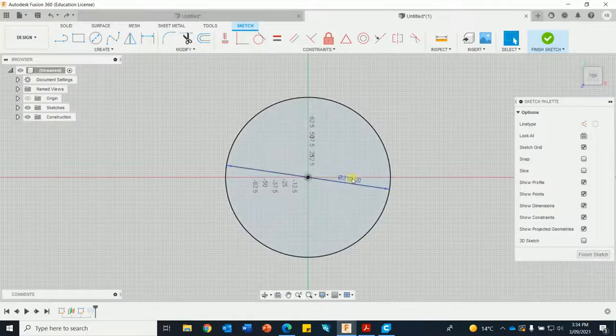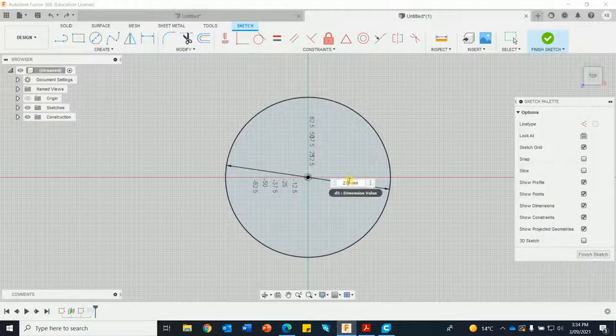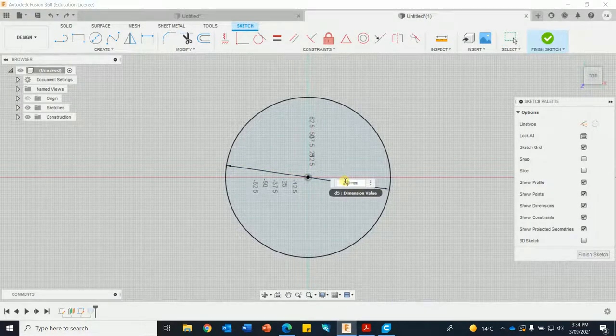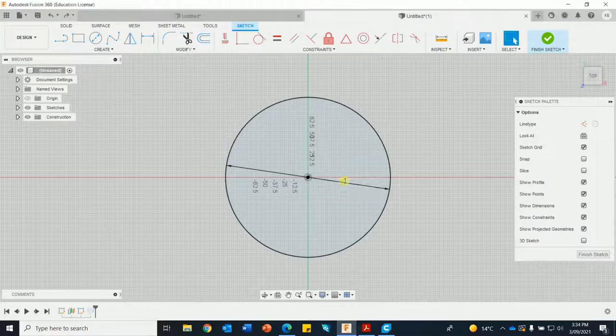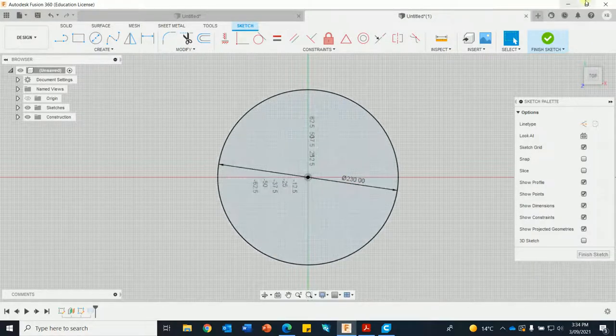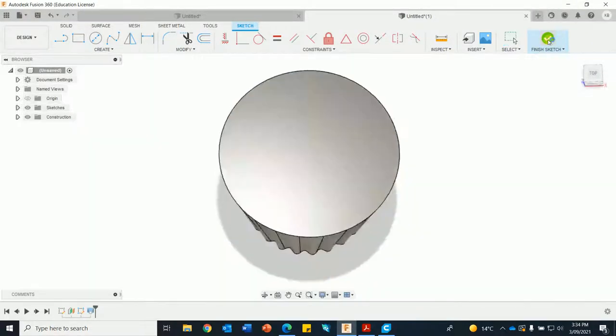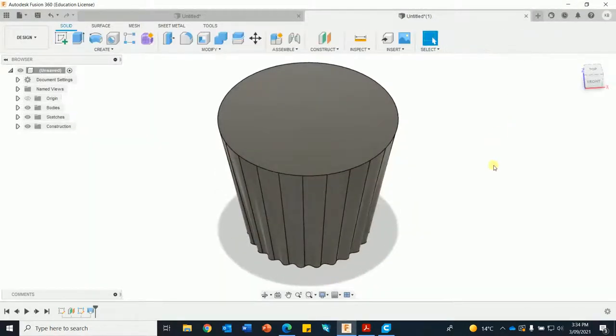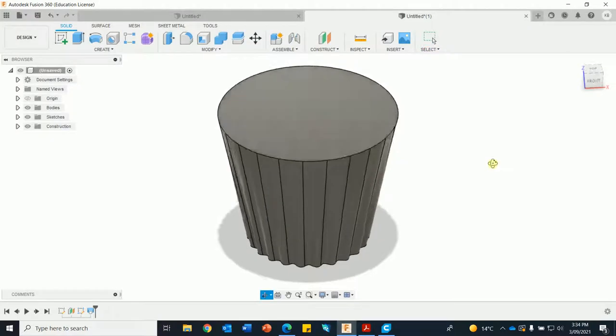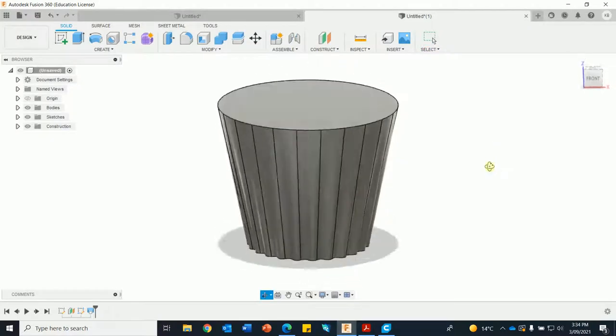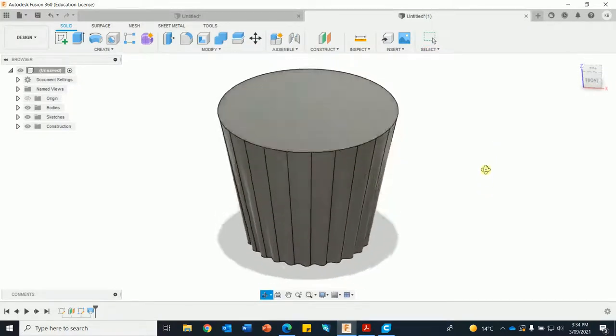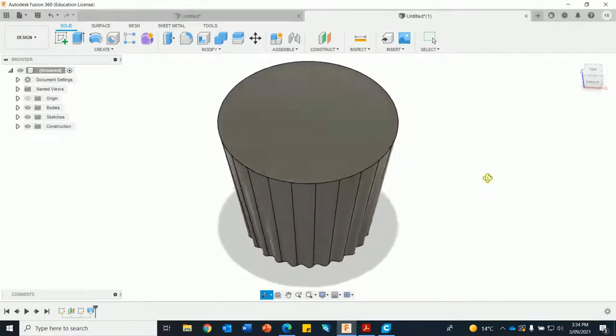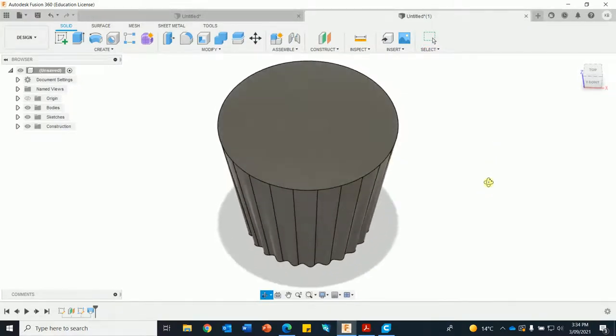We'll make this 230, enter, finish sketch. If we shell that out it's probably going to be a little bit too weak once it's 3D printed, but we will shell it.